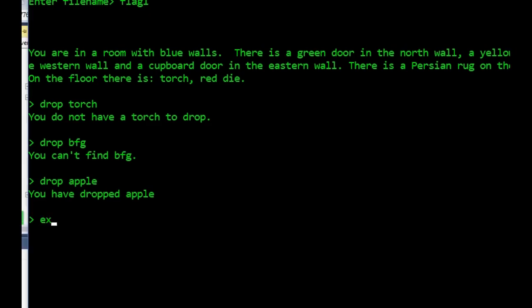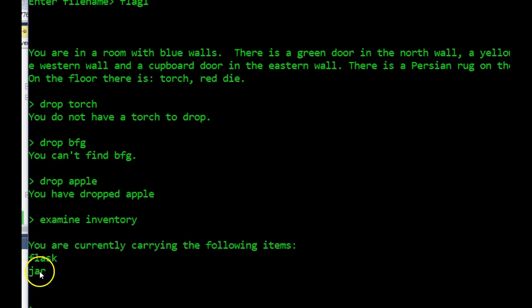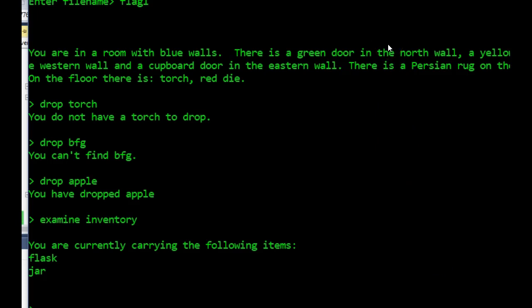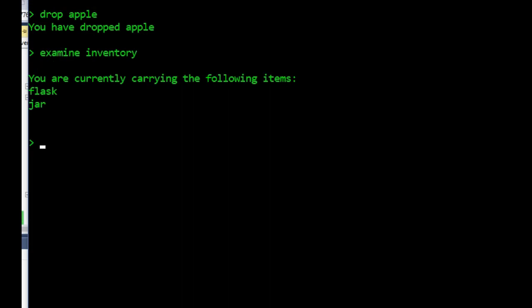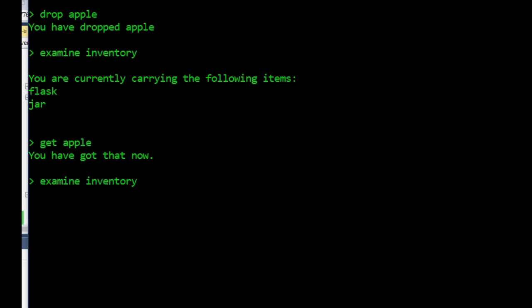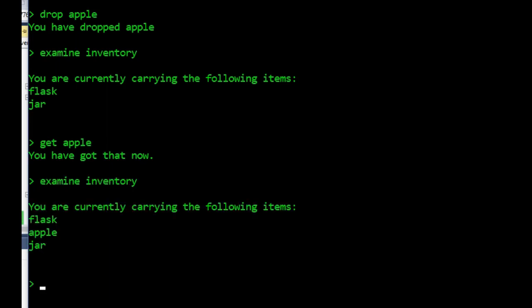So now if we have a look at our inventory, you can see the apple has disappeared. If I just scroll down a bit, if I now go get apple, it should be in the room. So we've got that. And in the tree again, we've got the apple. And you can see that's working.